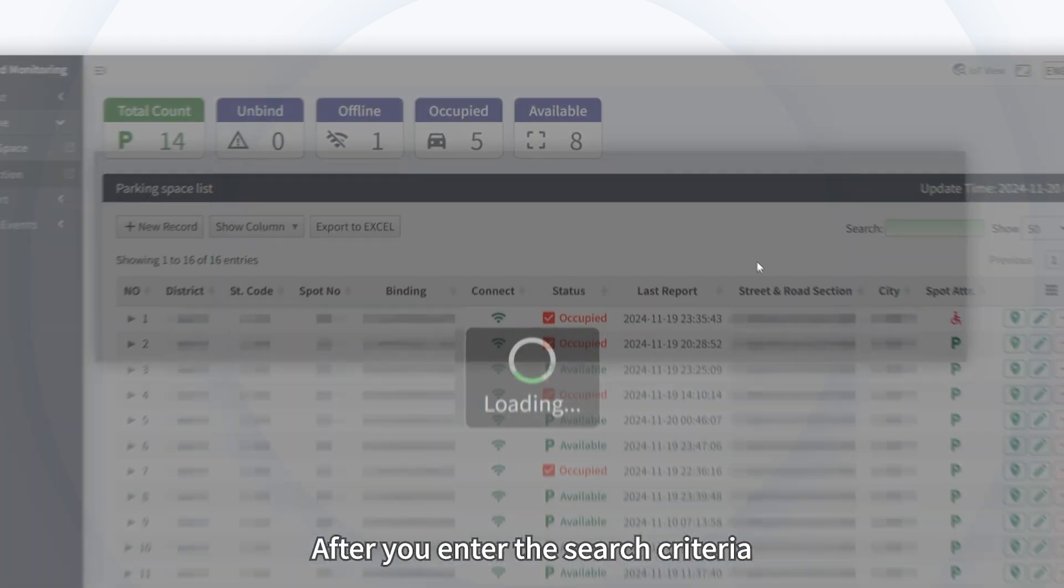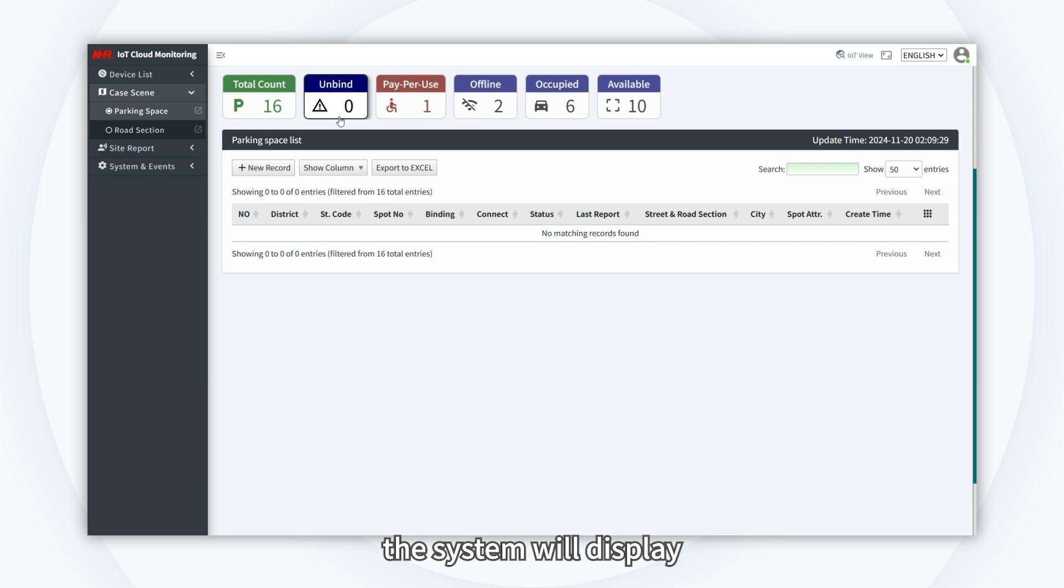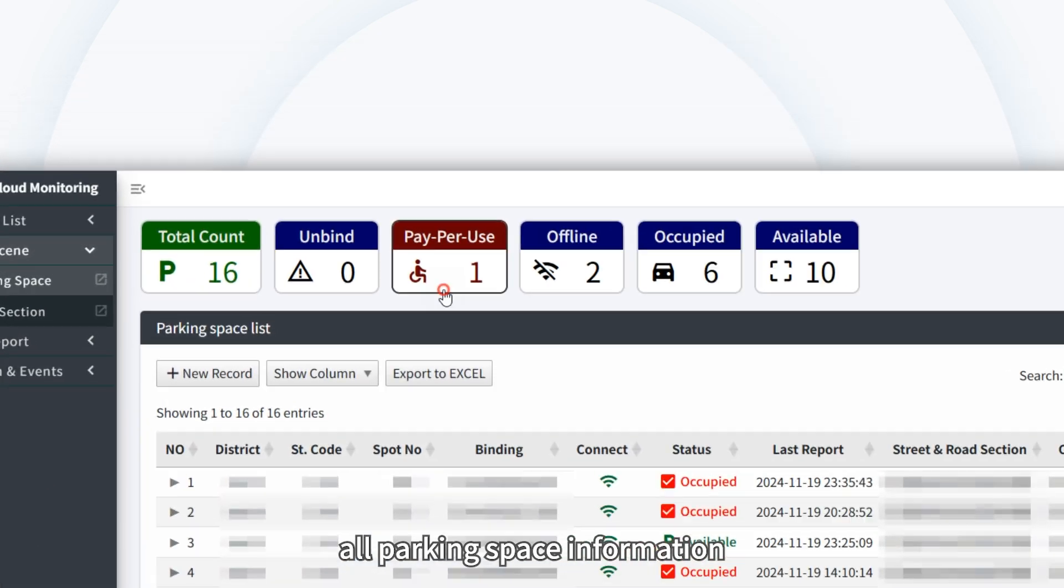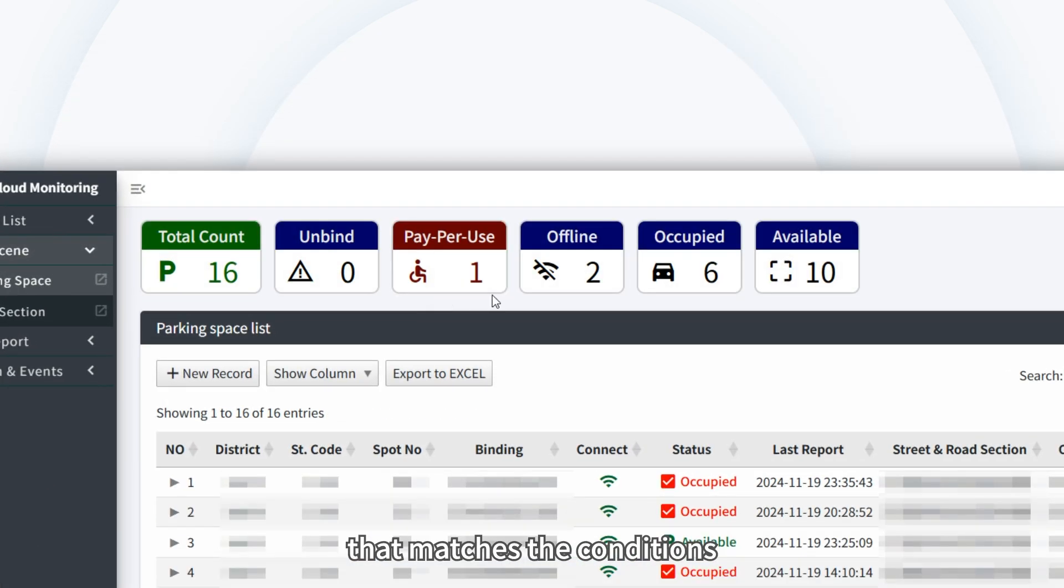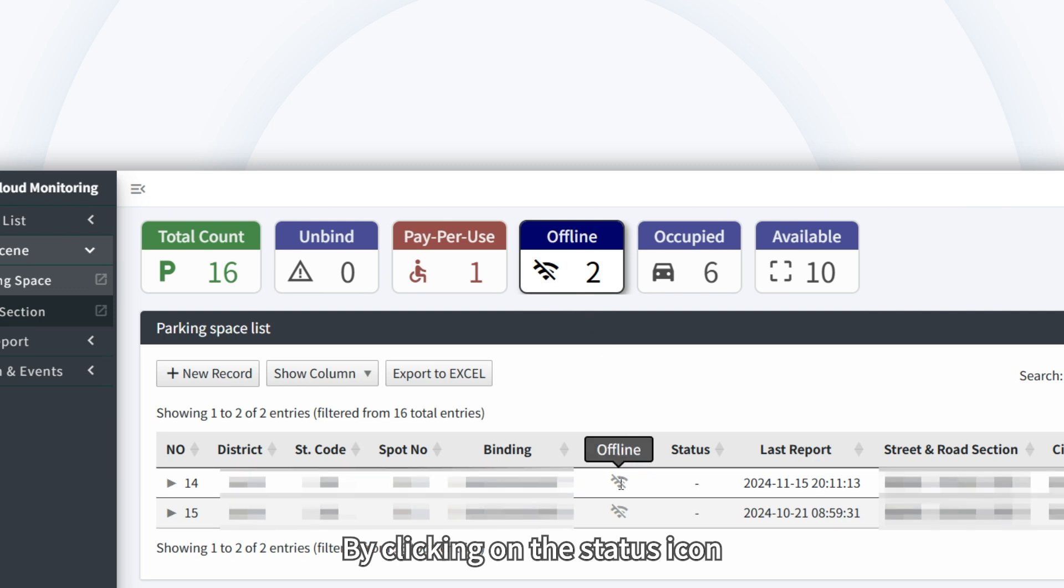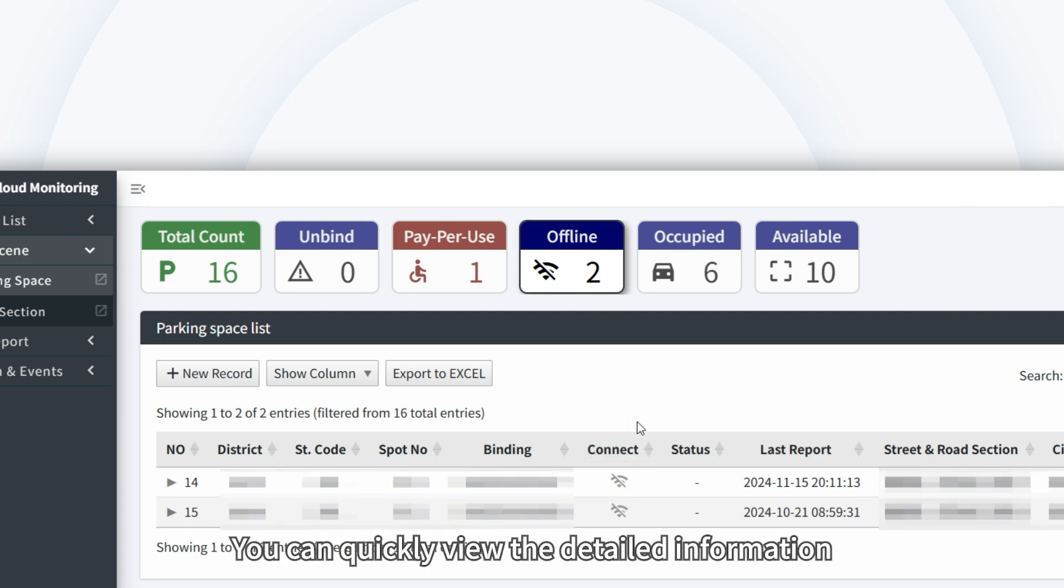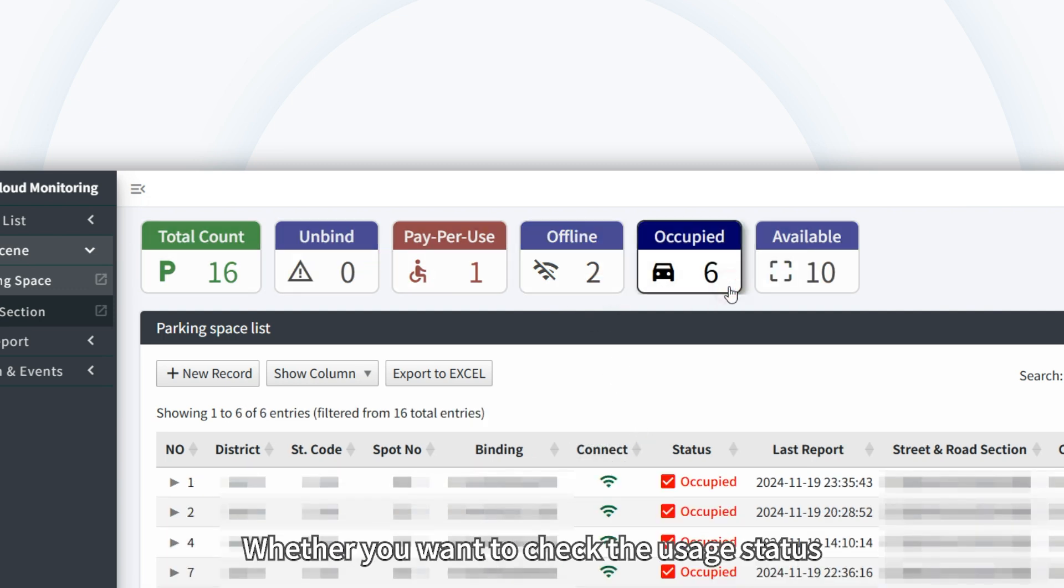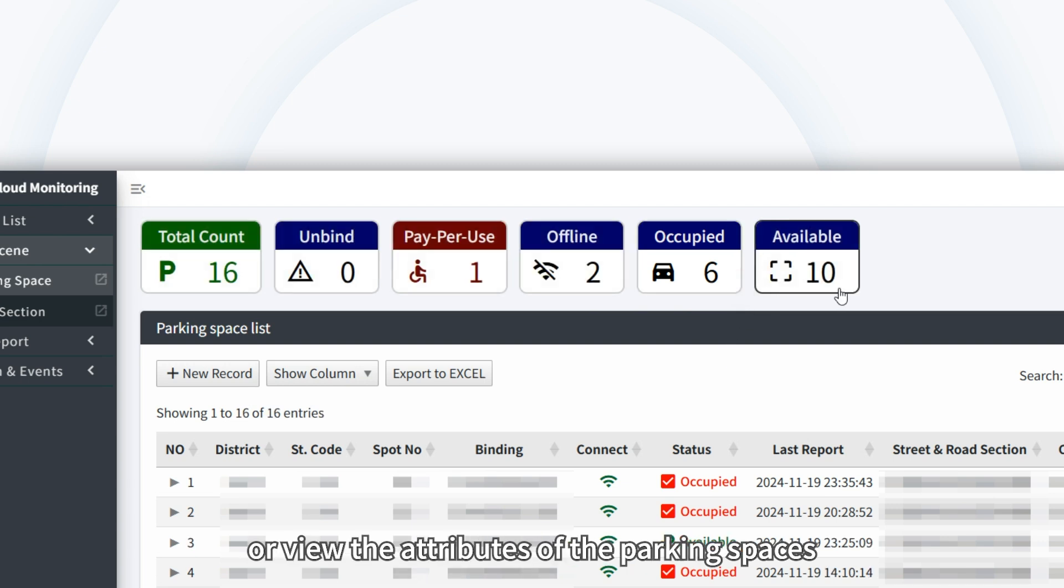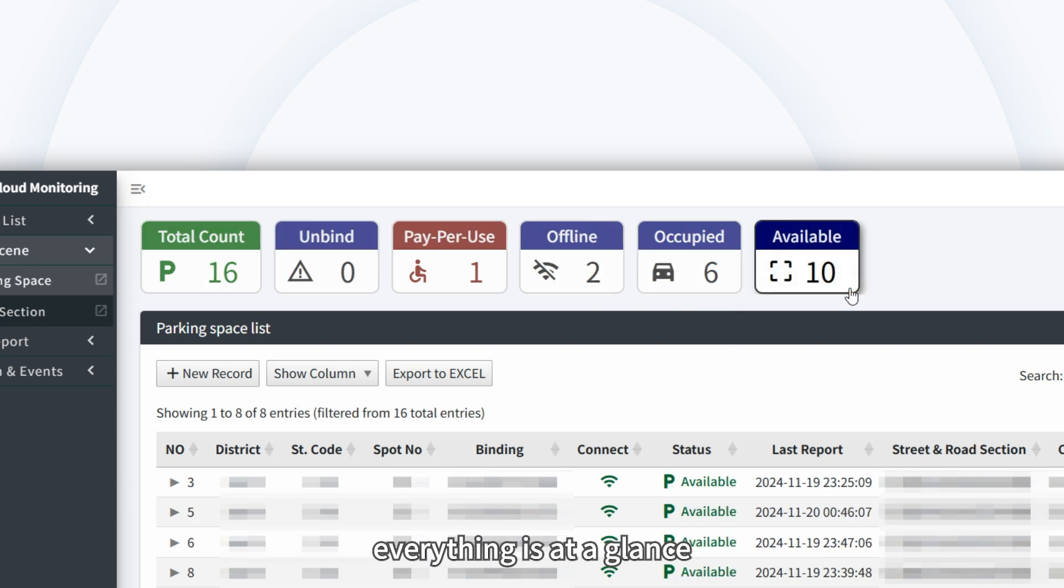After you enter the search criteria, the system will display all parking space information that matches the conditions. By clicking on the status icon, you can quickly view the detailed information of these parking spaces. Whether you want to check the usage status or view the attributes of the parking spaces, everything is at a glance.